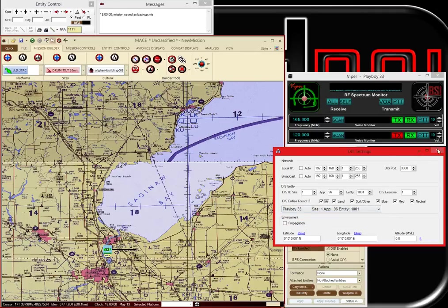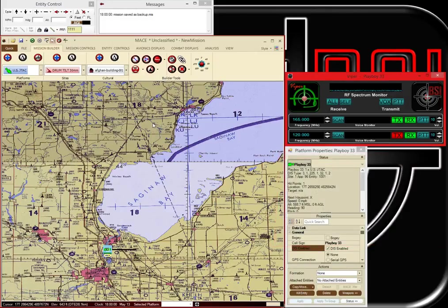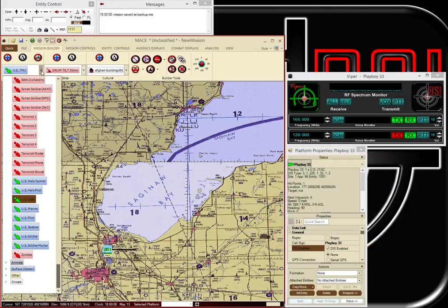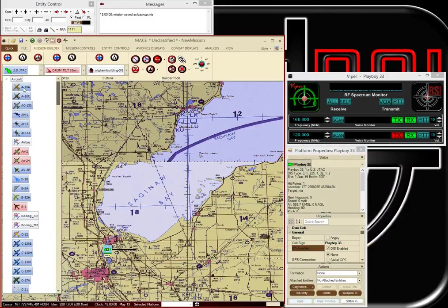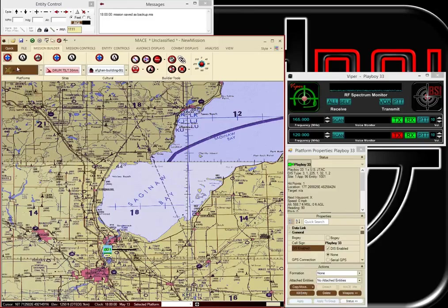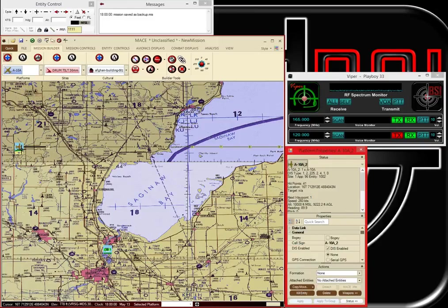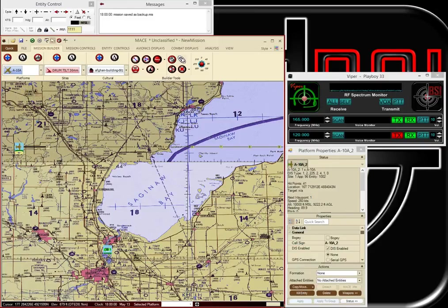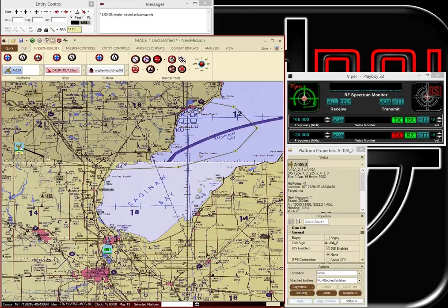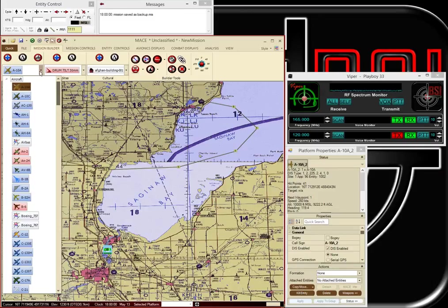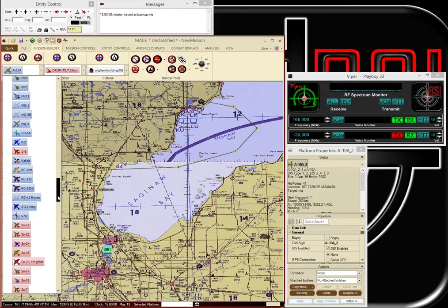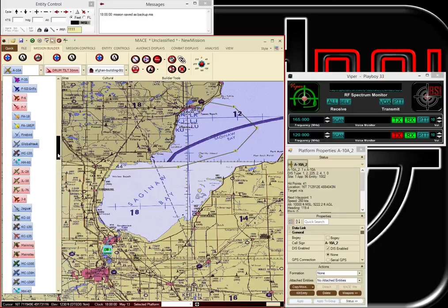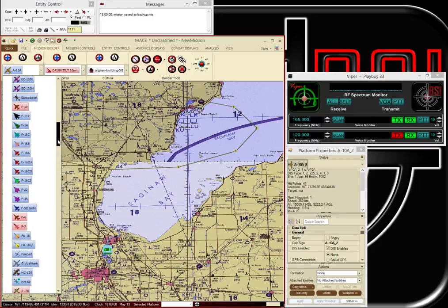Now I'll add a couple of airplanes that we can talk to. I'll add in an A-10 and we'll add in an F-16. Let's see, here we go.